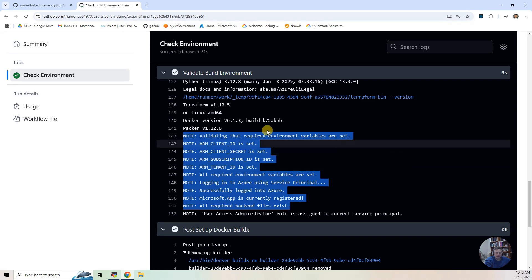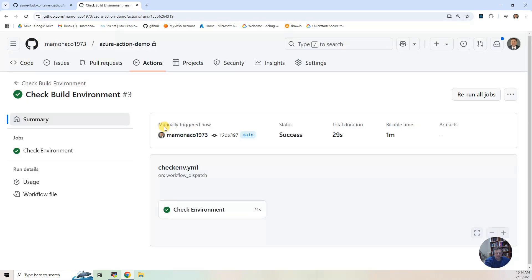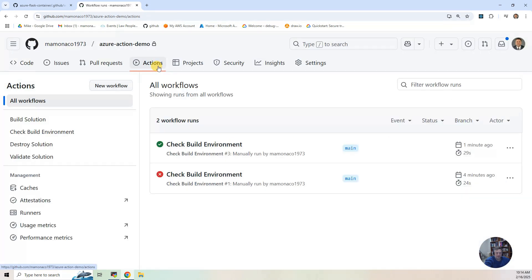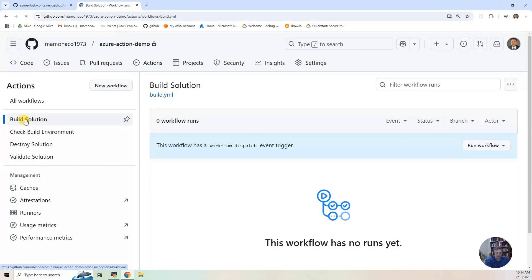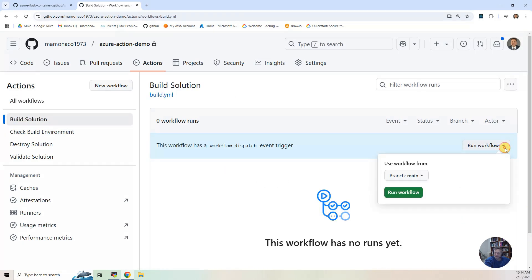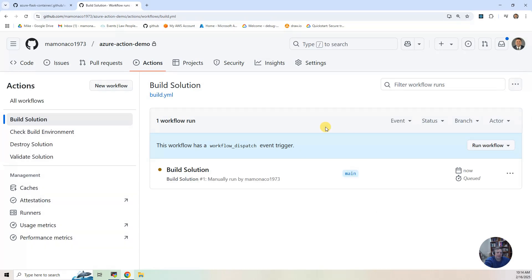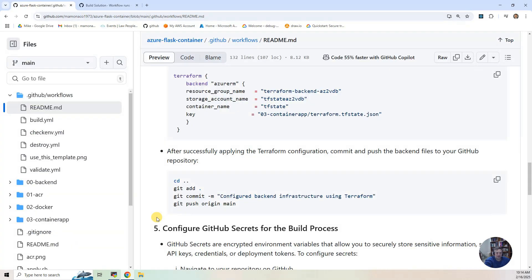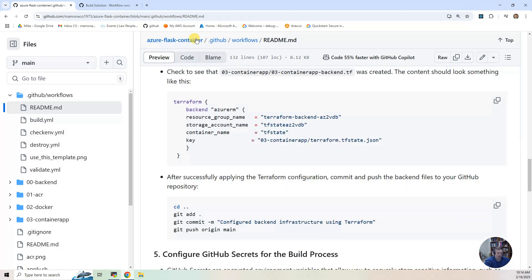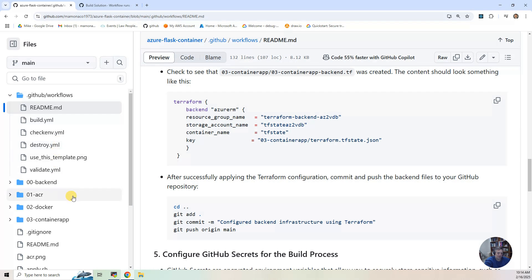So now we're ready to do the main event. So the main event is the build all. So I'm going to go back to actions. Click on build solution. And I'm going to say run workflow. So let's go to where these pipelines are actually stored. So if you go on your project, the way it figures out what to show in that actions thing is it looks in this directory .github workflows.